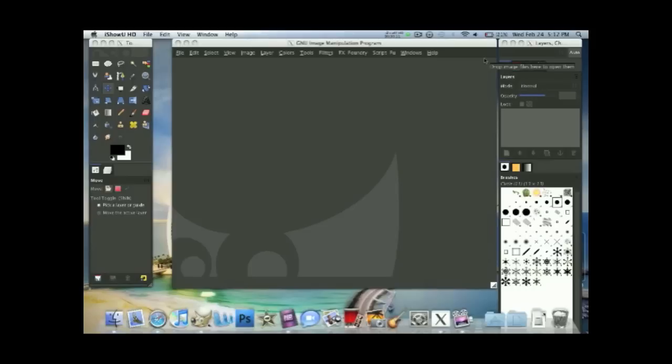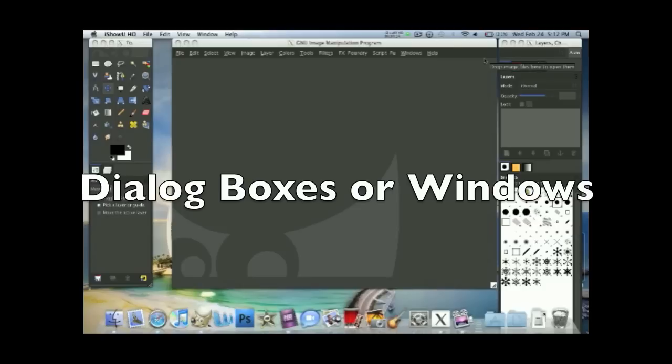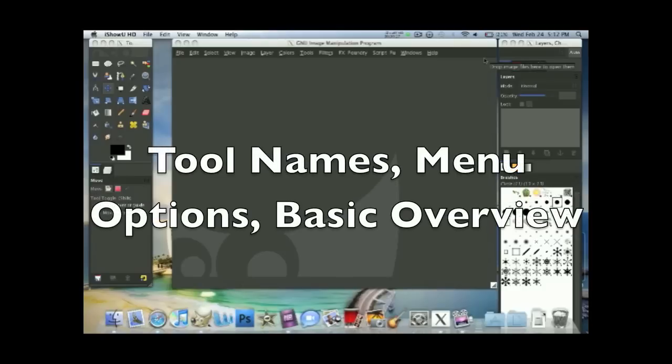In this part we'll be covering the toolbars and boxes, dialog boxes or windows, tool names, menu options, and basic interview.